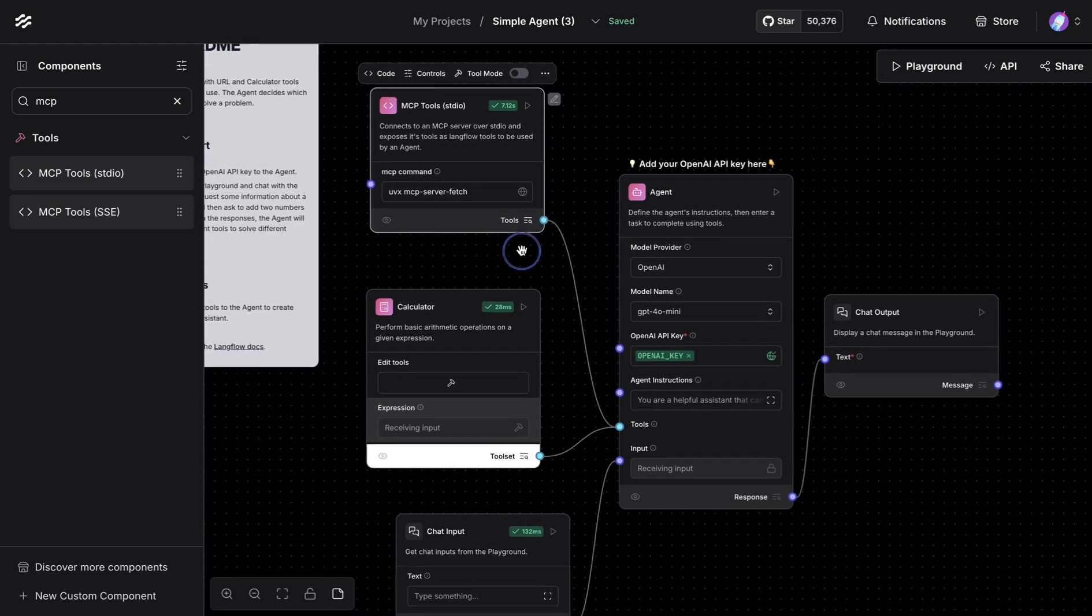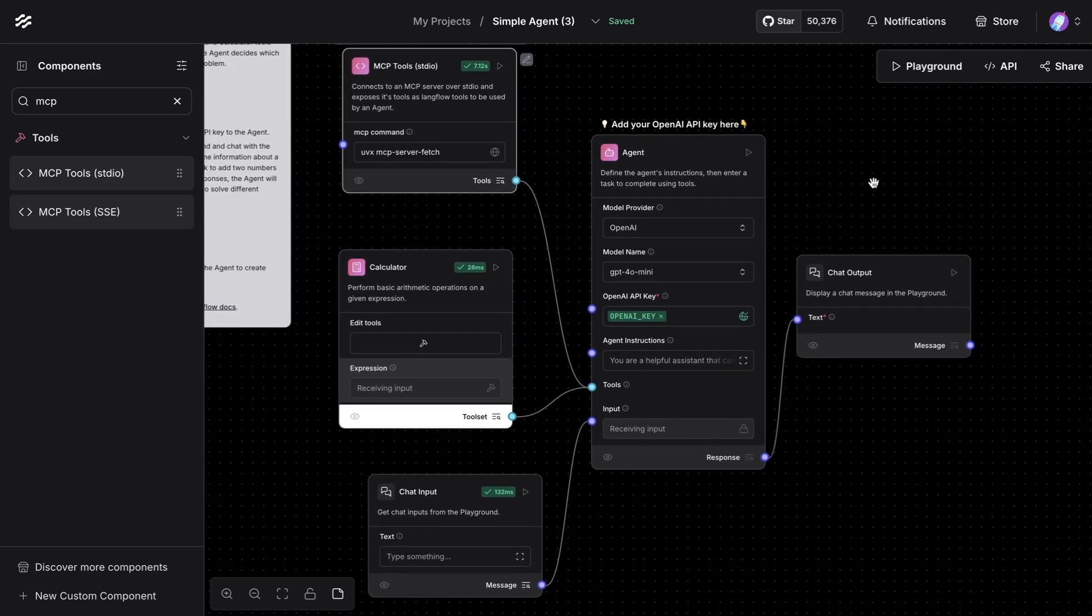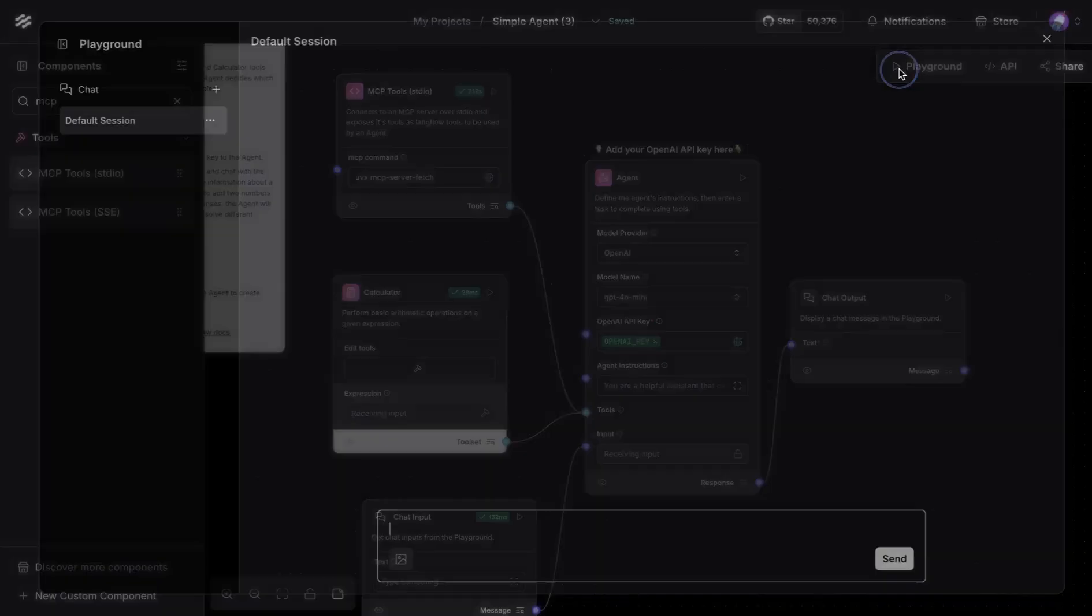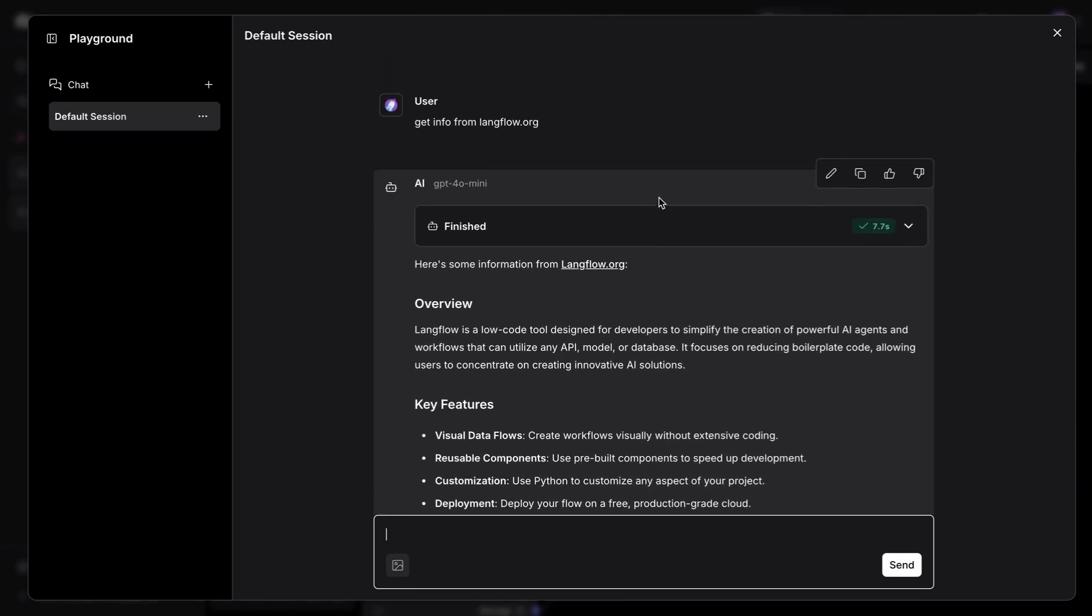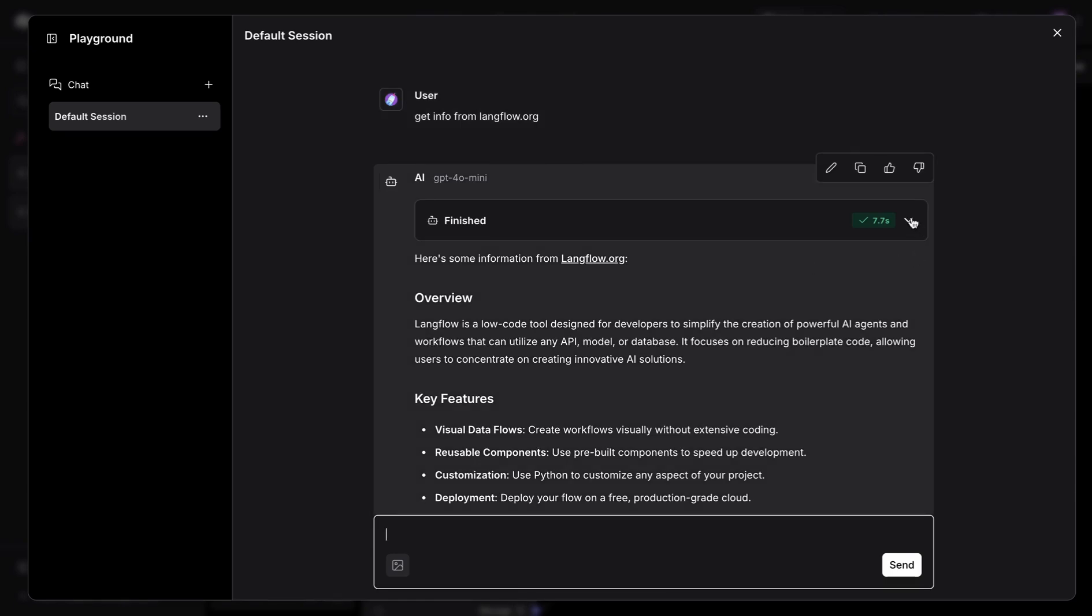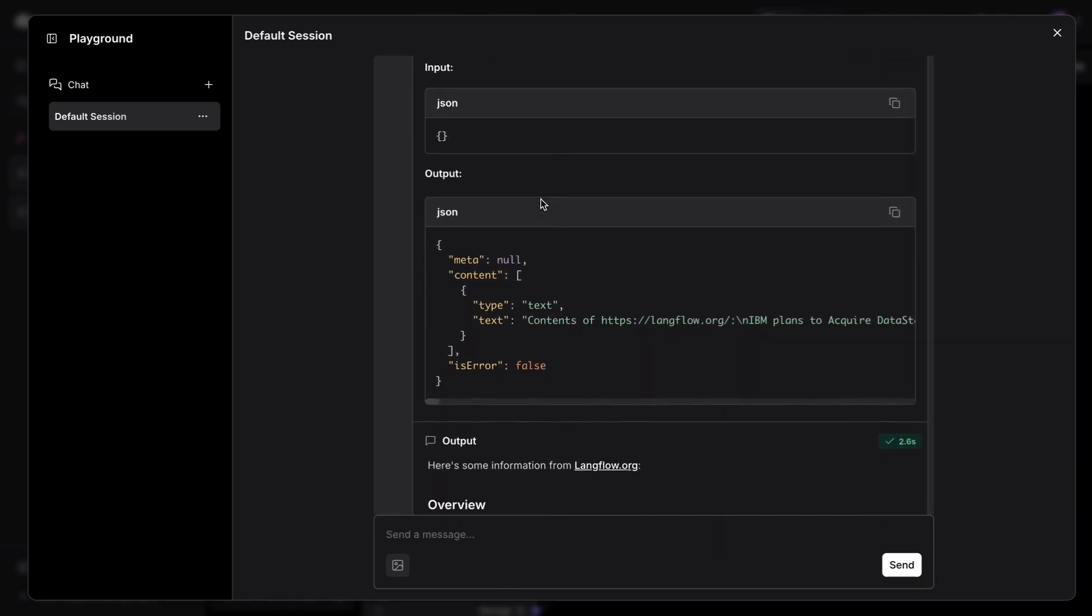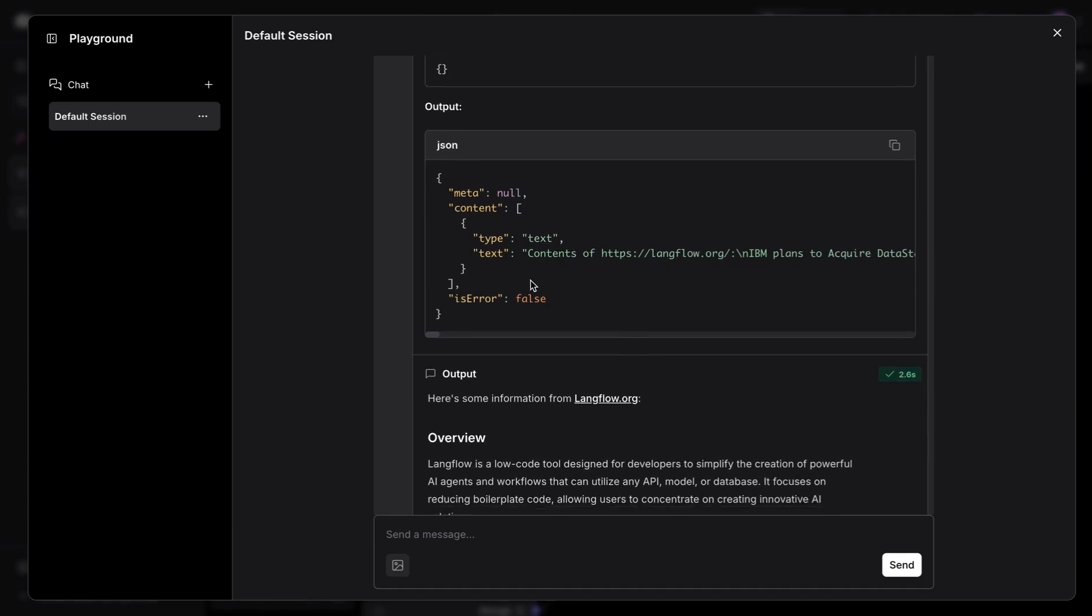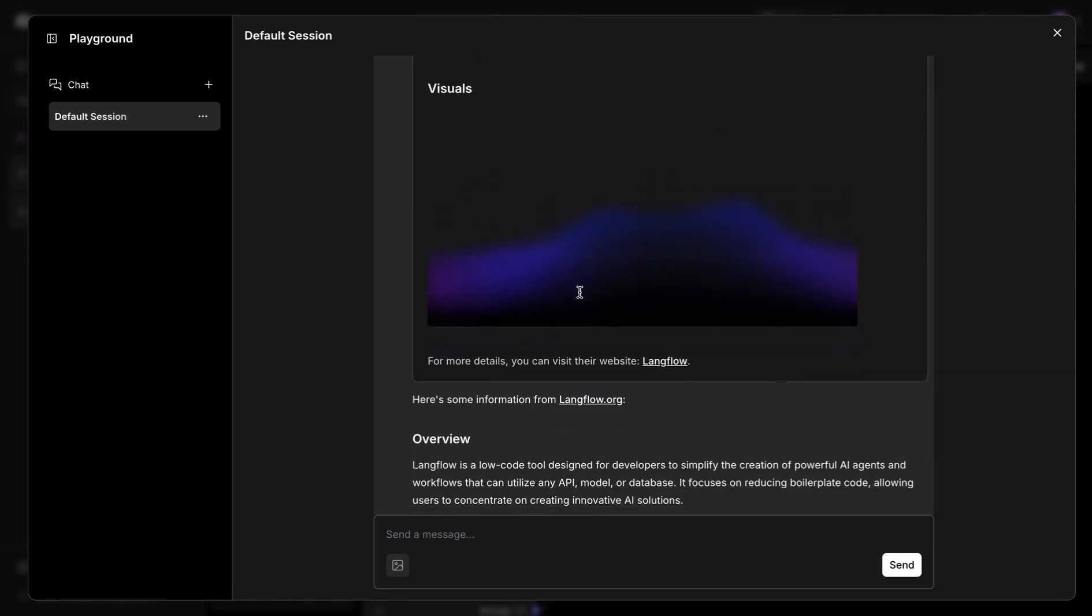And now we can run this. So this is going to reach out to a website, fetch the content, and make that available to us. So an example of running this flow is to provide a URL. And that's exactly what I did. So I asked for it to get info from langflow.org. And what it does is it knows what sort of tool is available. And then it's going to utilize that. It's going to call the website and then pull the information for us.